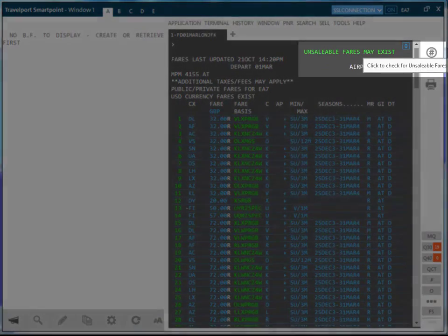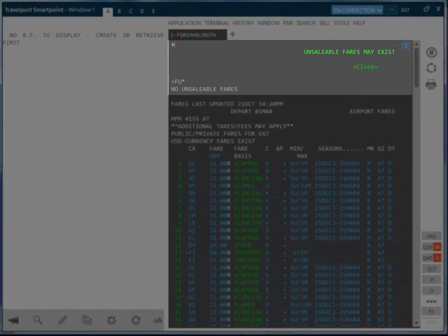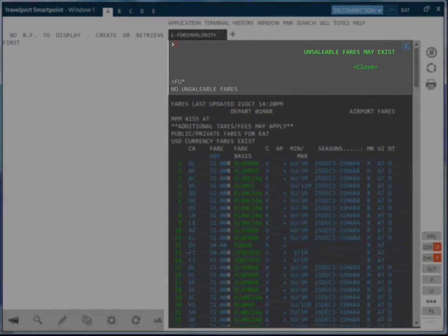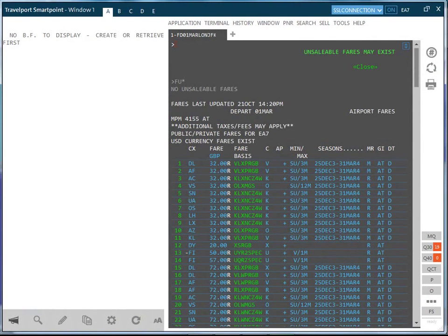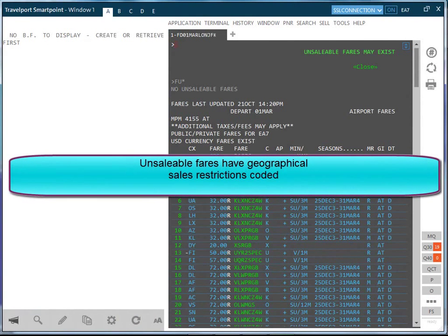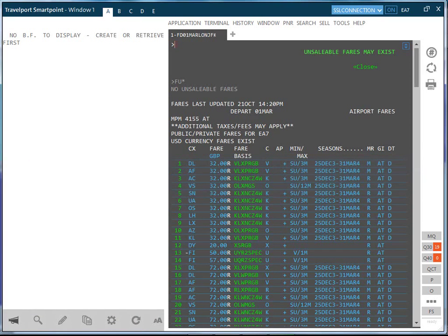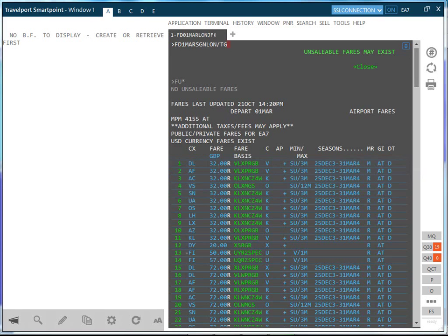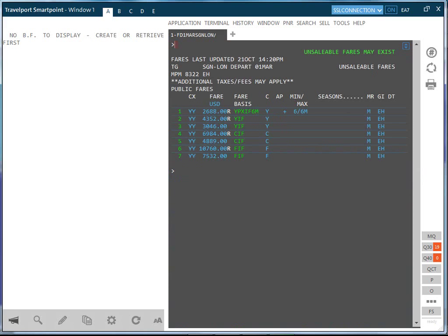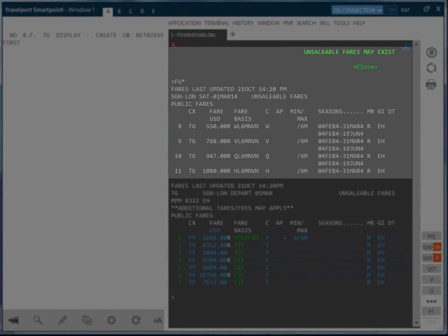The first expandable piece of information is informing us that unsaleable fares may exist. Click on it to view although you may find that in fact there are no unsaleable fares. Unsaleable fares have geographical sales restrictions coded which prevents them from being displayed in the main fare display. In order to see unsaleable fares it may be necessary to include the carrier code in the search parameters if there is more than one carrier with unsaleable fares for that routing. An example showing unsaleable fares would be Saigon to London with Thai Airways.